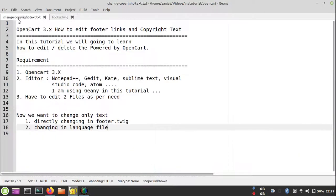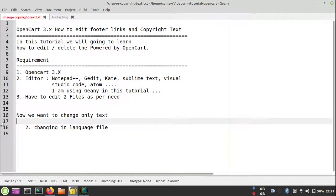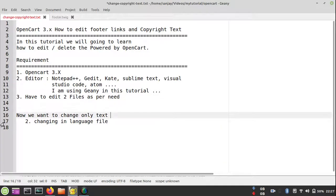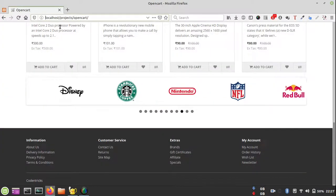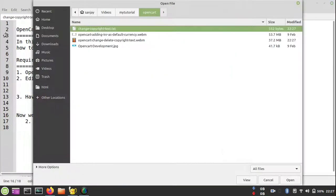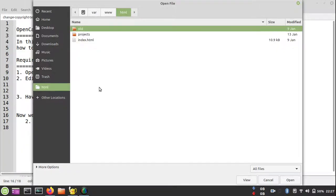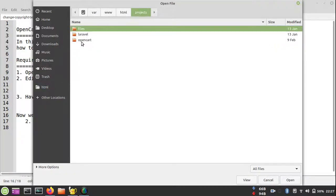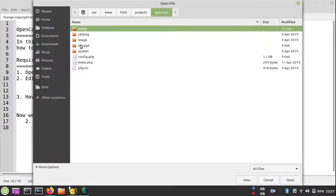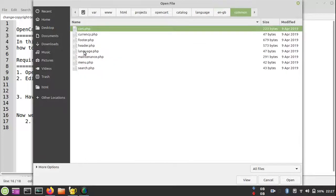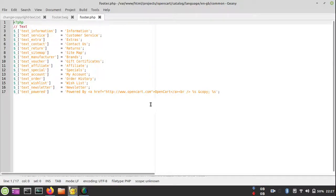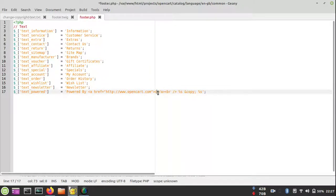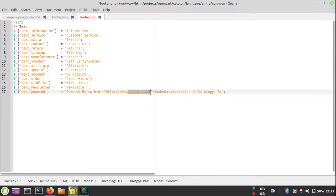There is another method that we can do from the language file, which is very recommendable. Just go to the project file OpenCart, then catalog/language/common/footer.php. There is a text_powered line we have to change. I'm writing 'Codentrix' and changing the link as per my need. You can change it as per your need very easily here.